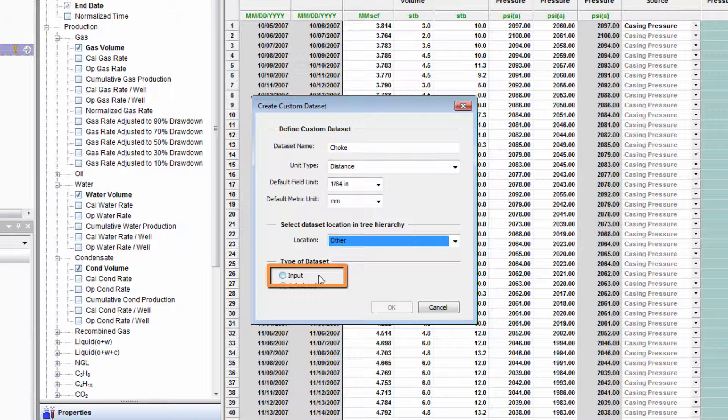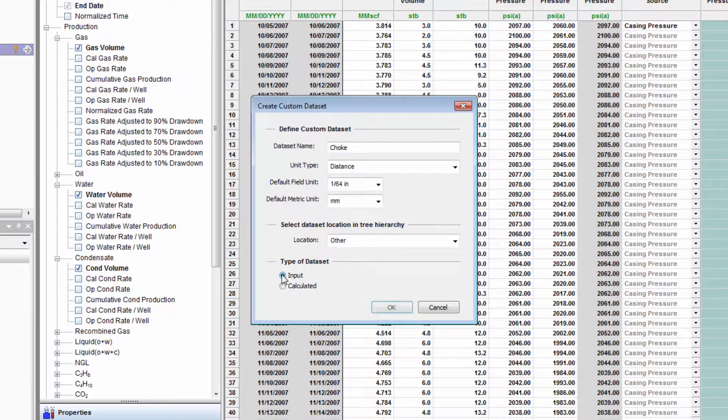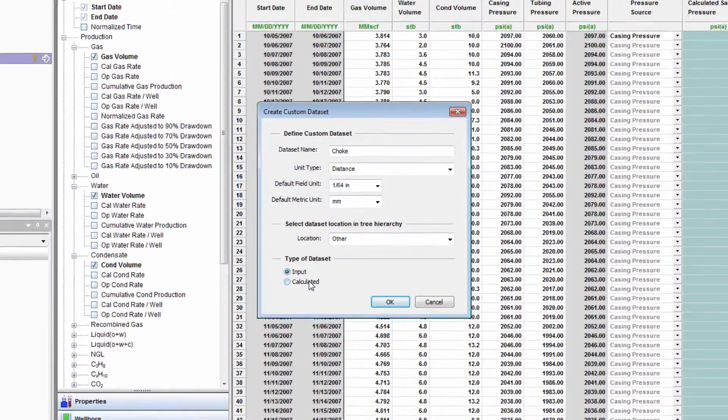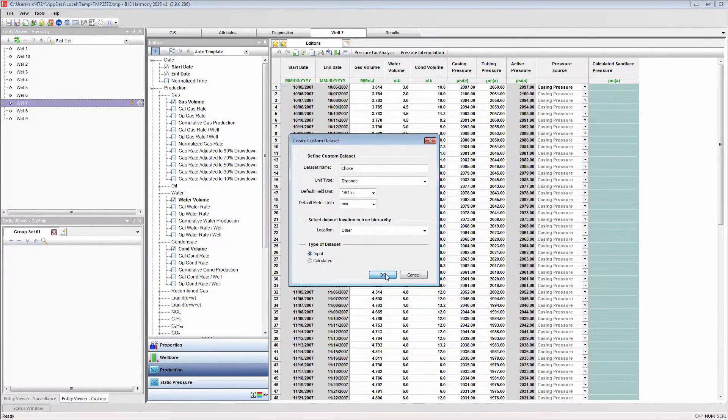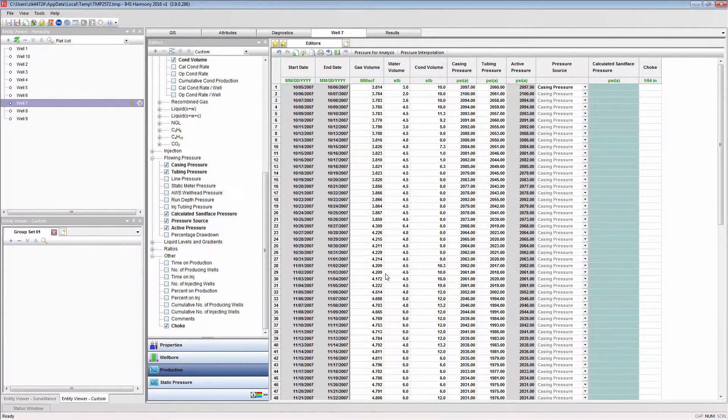The input type is used for data storage, while the calculated type contains a formula that generates a result. A typical example of a calculated data set is barrels of oil equivalent. Since we are looking to store the choke size data, we will select input. This data set will now be accessible for importing.